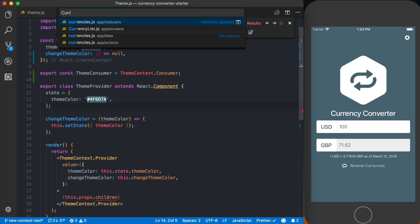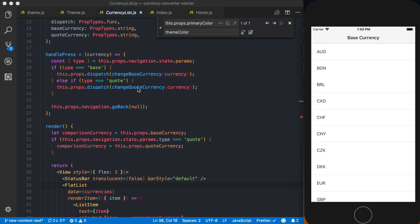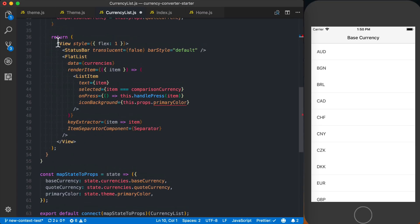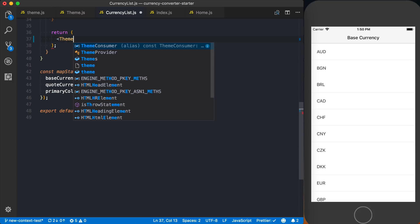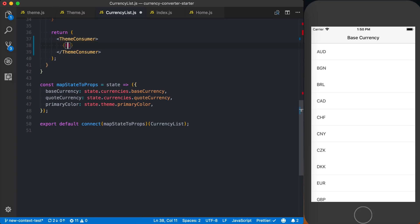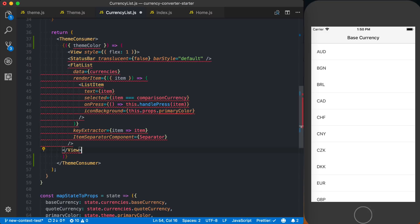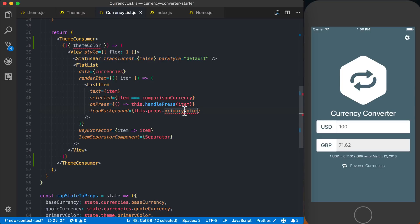The next spot is inside the currency list screen. I'll import my themeConsumer component, set up the render prop, access themeColor, pass everything in that we had previously, and replace primaryColor with themeColor.